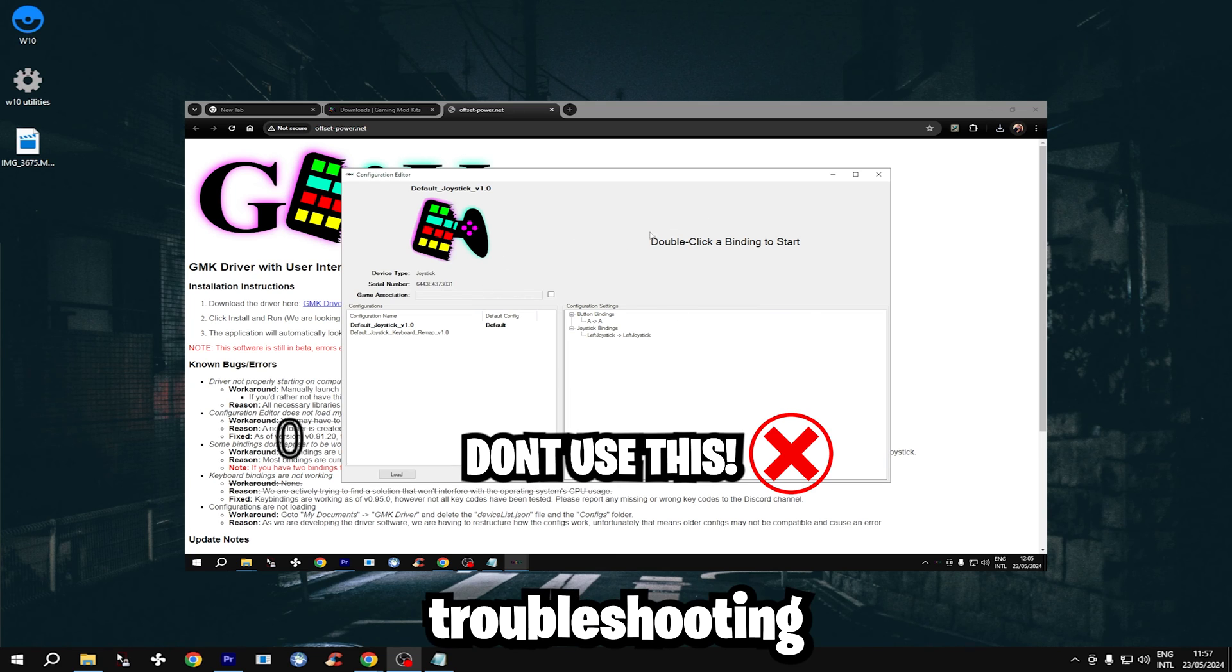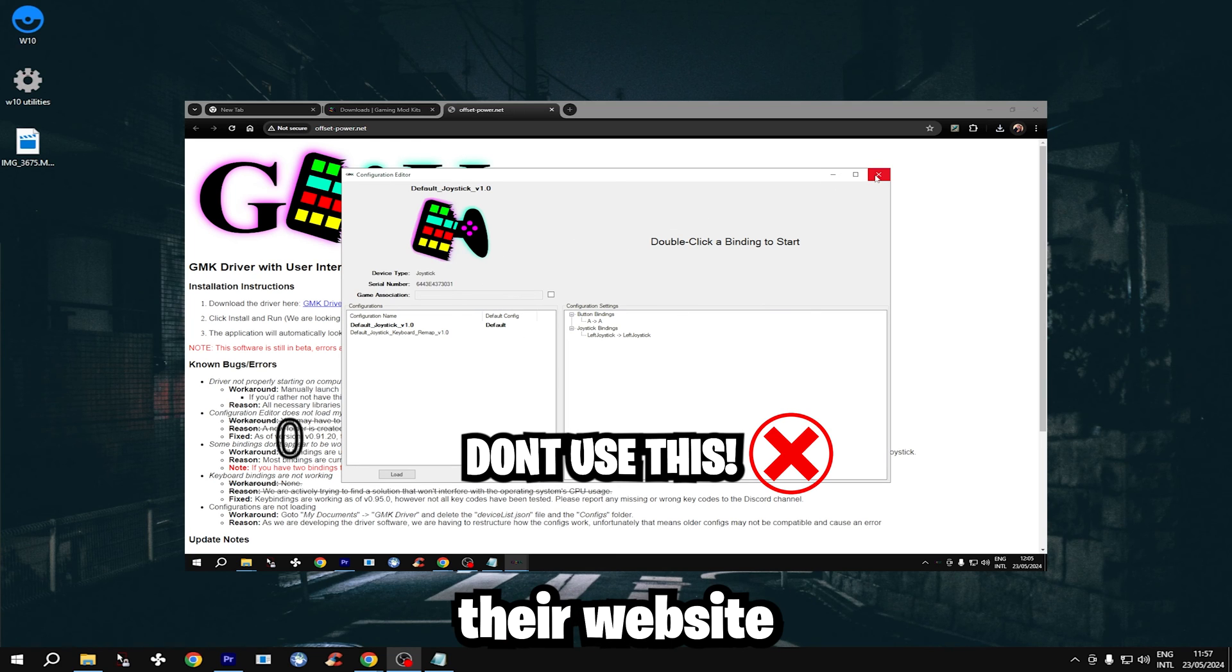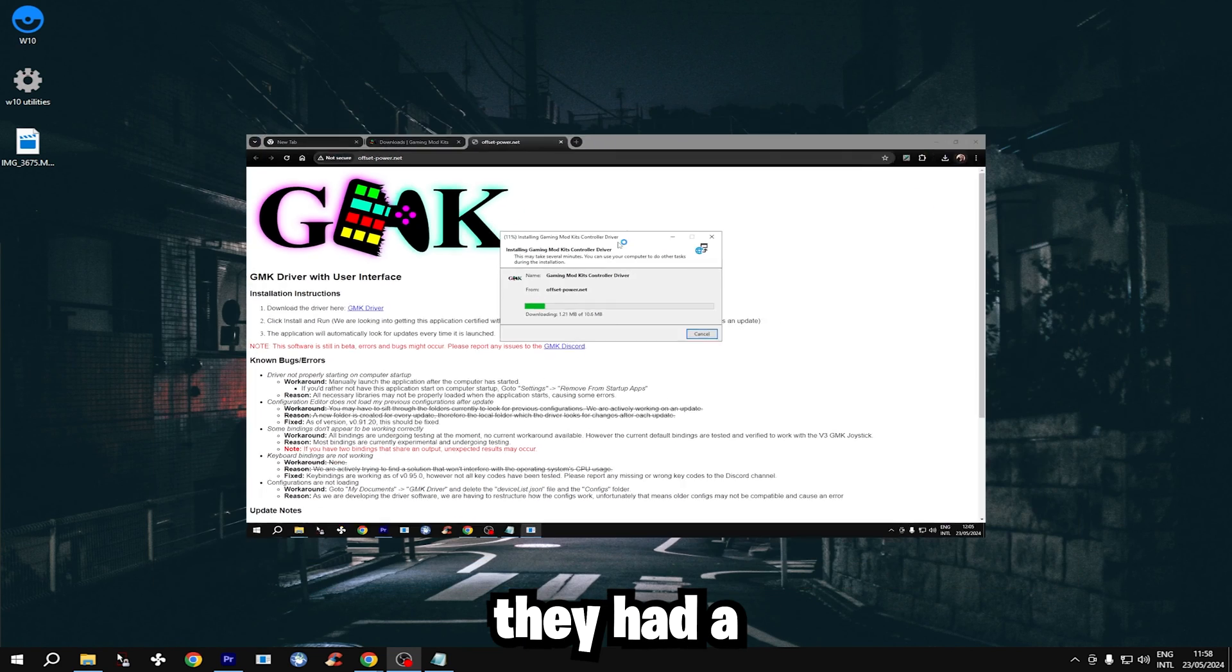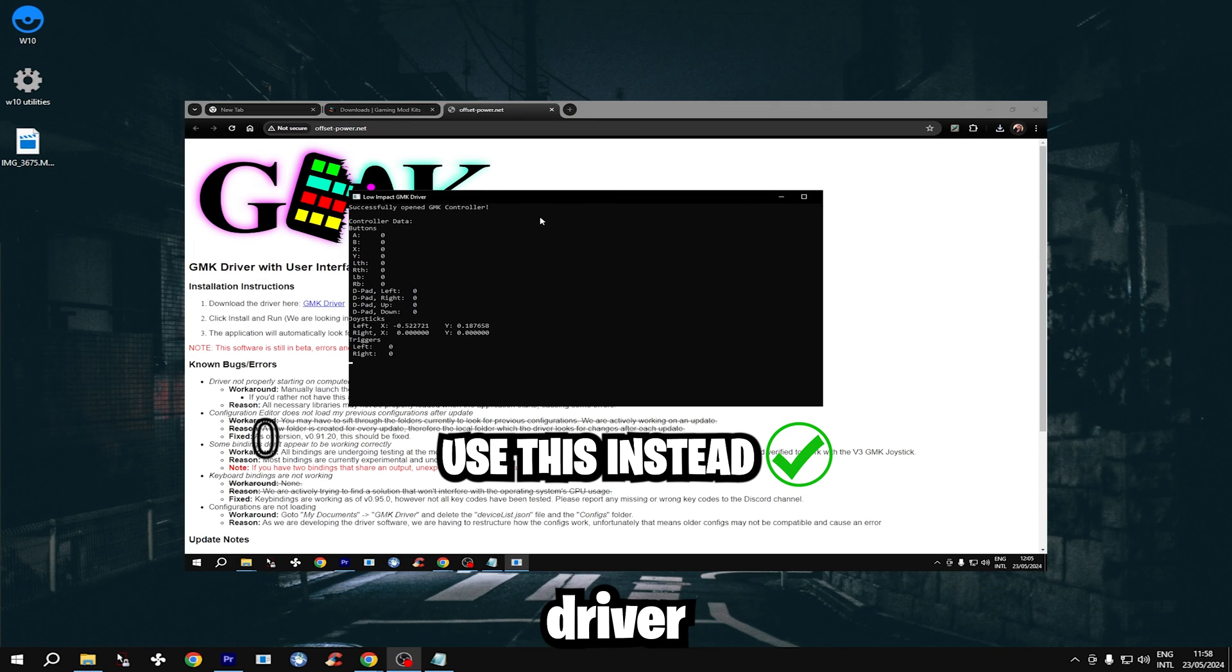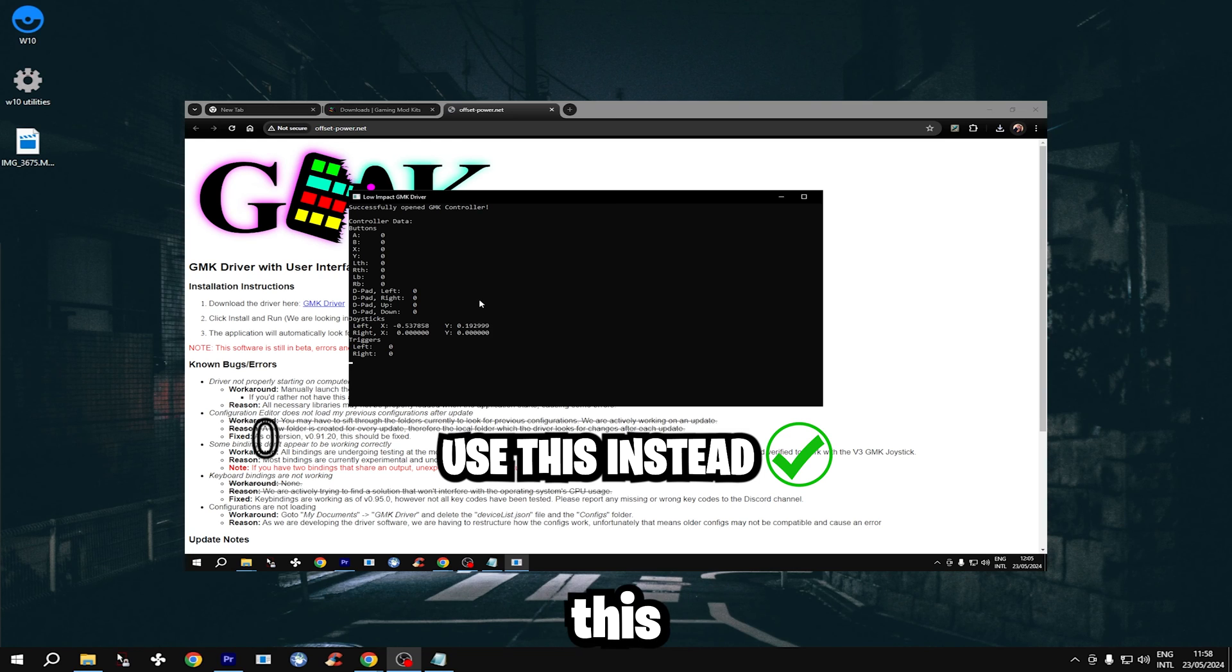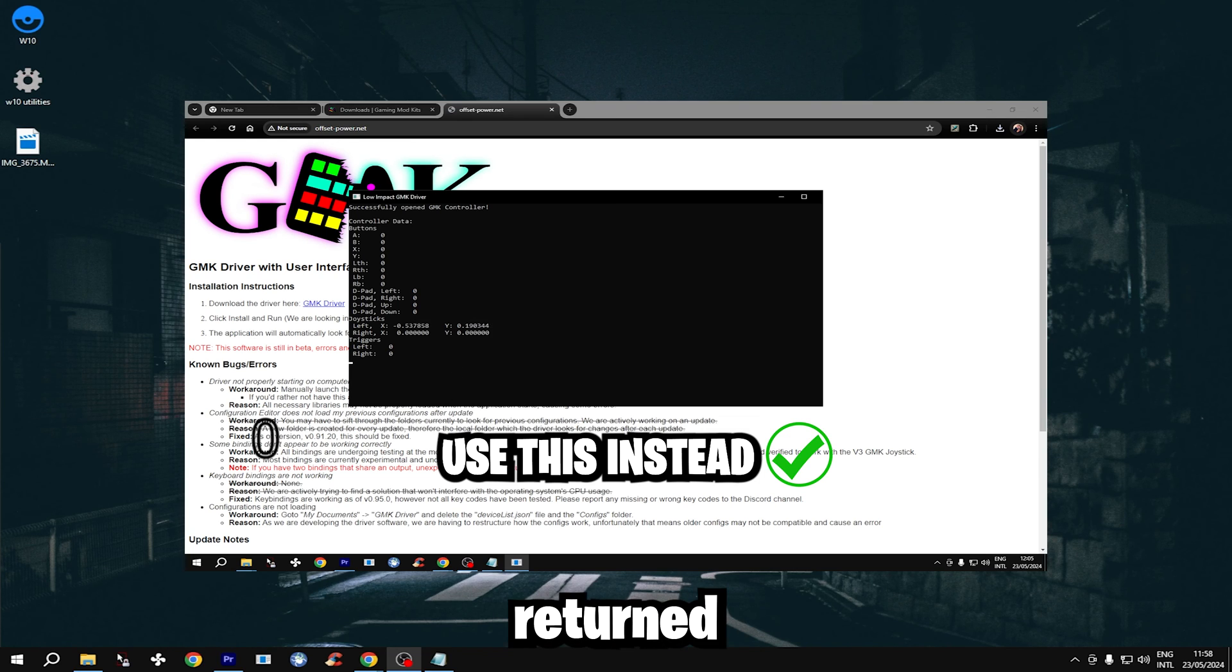But after reading the troubleshooting section on their website I noticed they had a low impact driver. Once I started using this my FPS problems never returned.